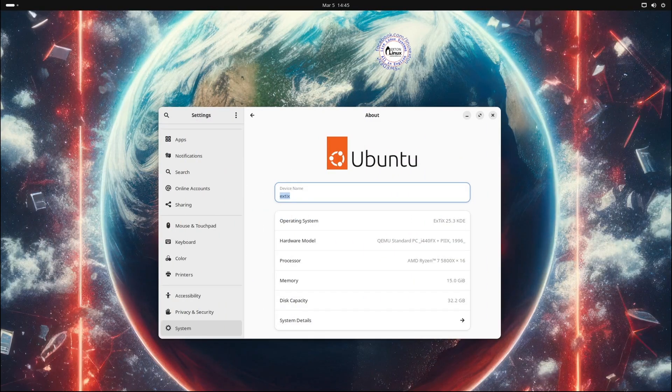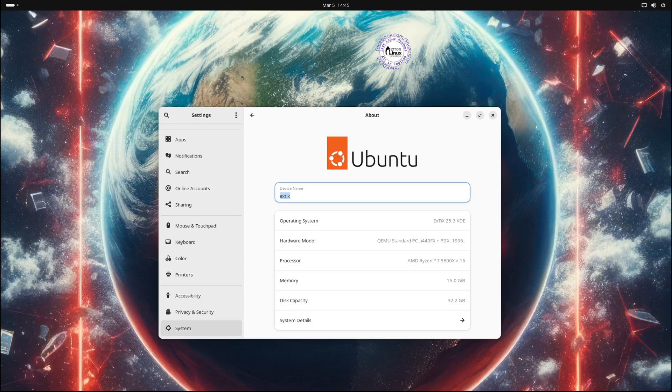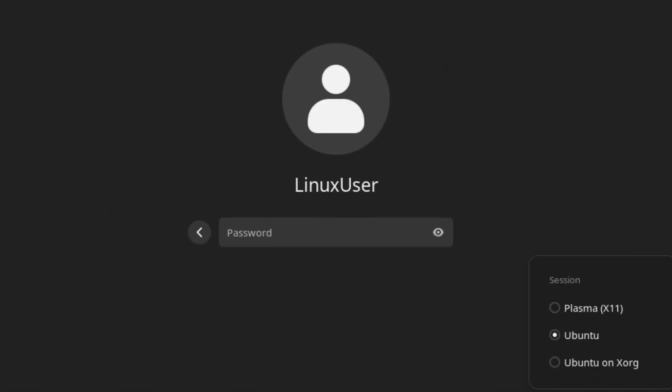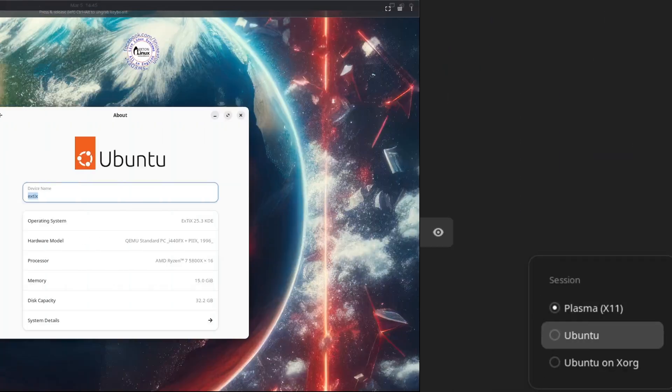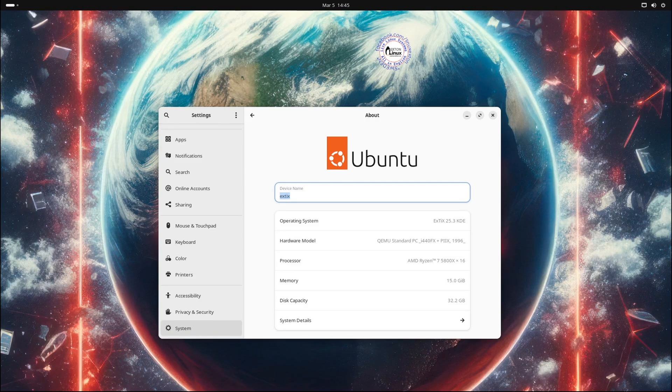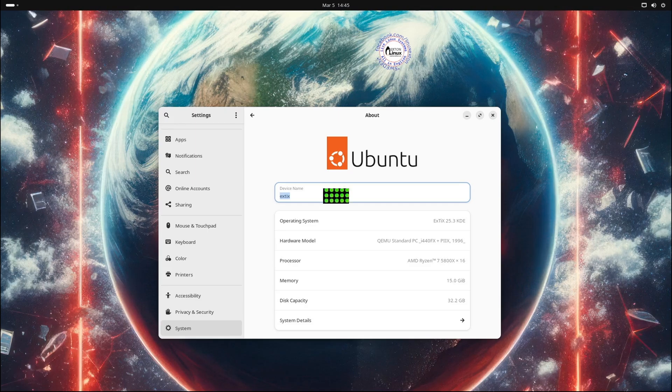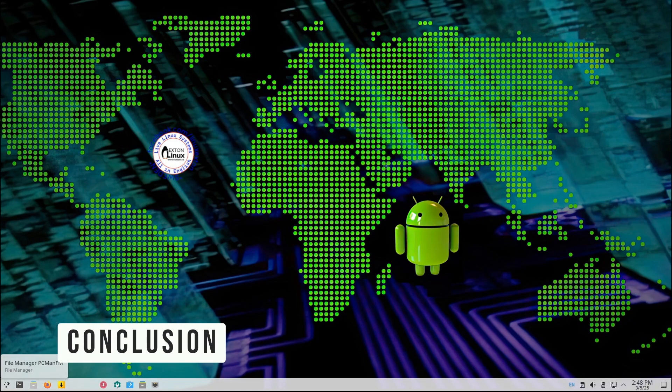To use Waydroid, make sure you're running the Ubuntu desktop with Wayland. You can select this option from the login screen. And remember, ExtX is all about experimentation. Don't be afraid to play around and explore.